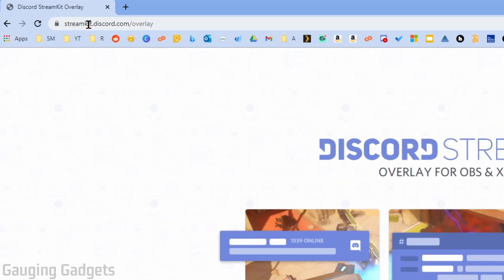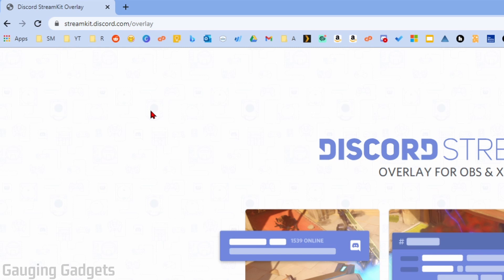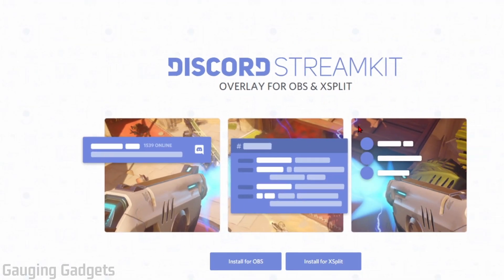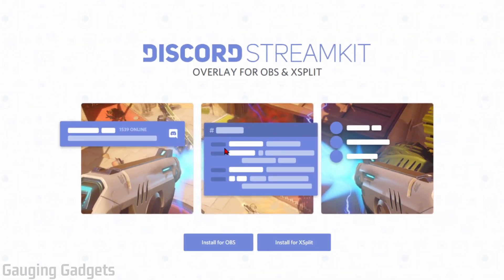It's called StreamKit, so I'll have a direct link to it, but you can also just go to streamkit.discord.com/overlay. Once you get here we need to download and install StreamKit.